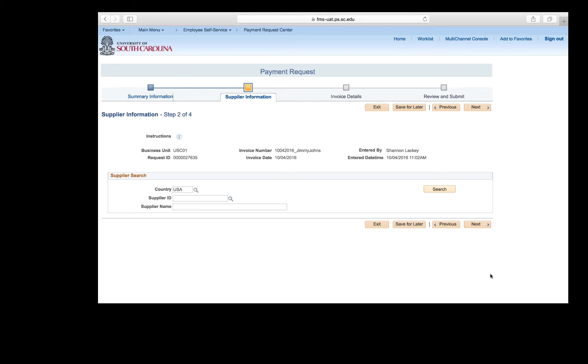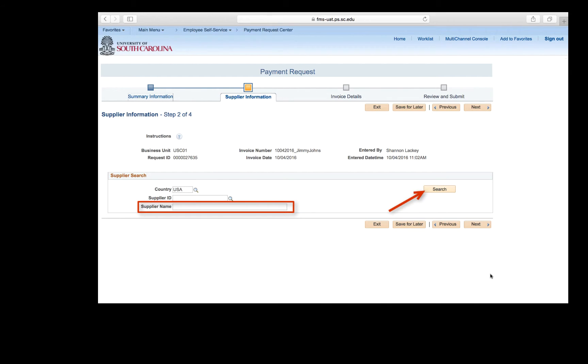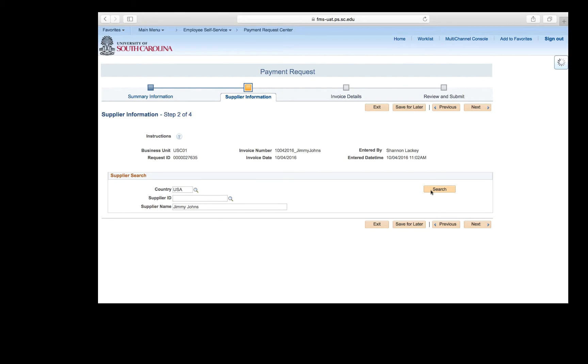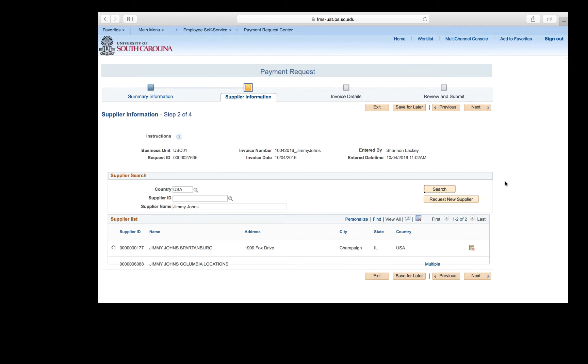Another tip: when searching for a supplier, it is most reliable when you search by supplier name. If you are searching for a company, type that company's name. Jimmy John supplied the food for this request, so type that in the supplier name field and click the search button. After you click search, it will bring up a list of all suppliers that have the name Jimmy John's in it. If the list is too large, you can add additional information to the name field to narrow the search.